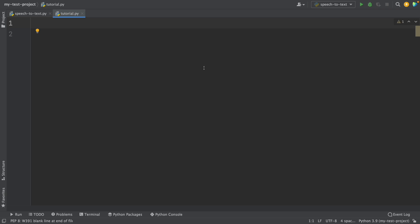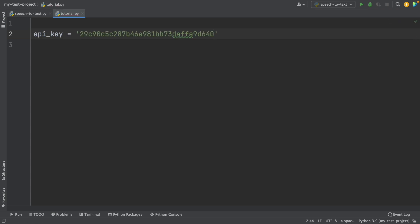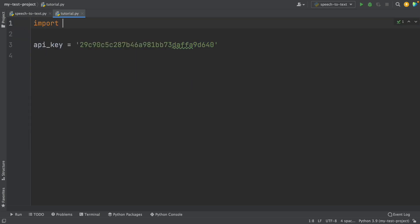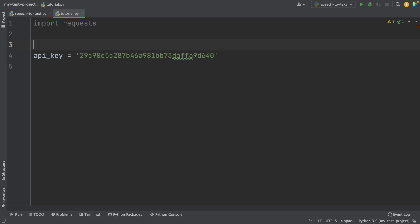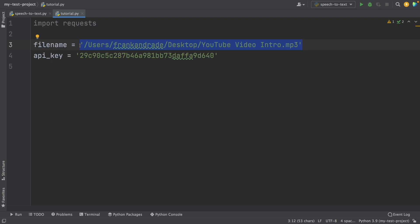Let's start by creating a new variable for this API key. I'm going to write API underscore key, then equal to, and here I paste this API key. You have to get your own API key following the previous steps. Now to work with this API, we have to import our requests library, so we only write import requests. Then I'm going to create a variable that contains the path of my audio file. I'm going to name this variable file name, and here goes the path of the audio file. You have to download the audio file from the description and then leave it in any folder, and copy the path and paste it right here.